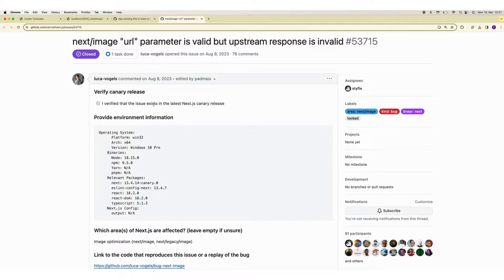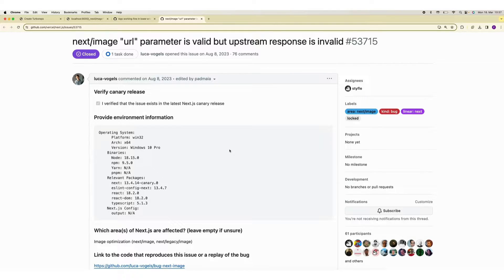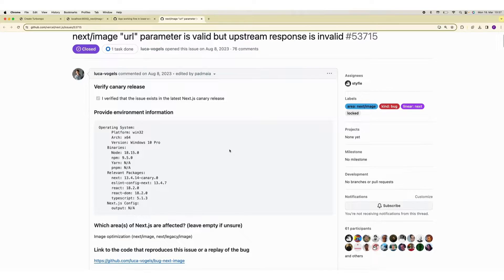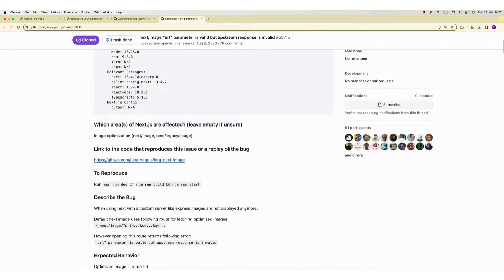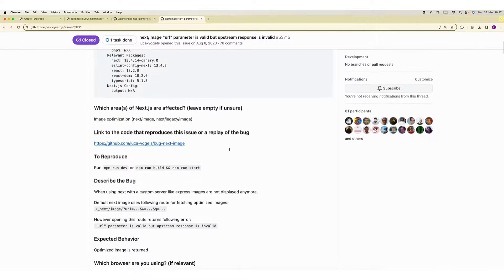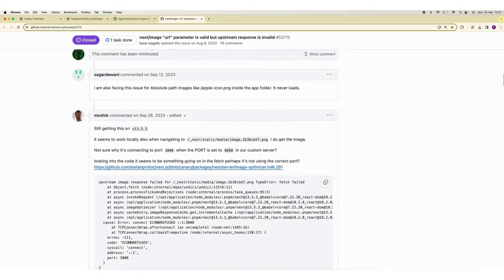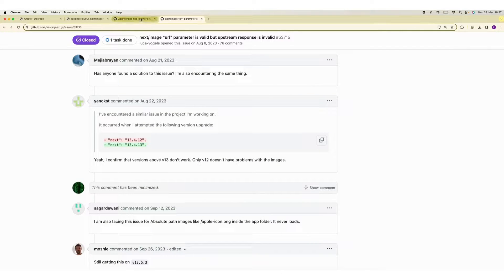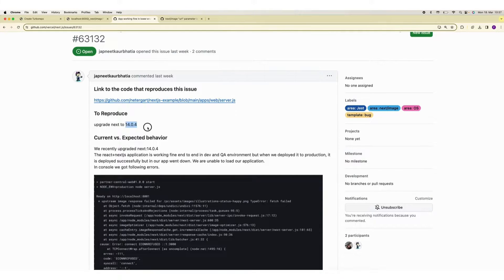Similar issue was raised in August 2023. Next image URL parameter is valid but upstream response is invalid. The solution was to simply update the NextJS version but this was fixed in 13.4.13, and it came again in 14.0.4. This is exactly what I'm going to talk about today.